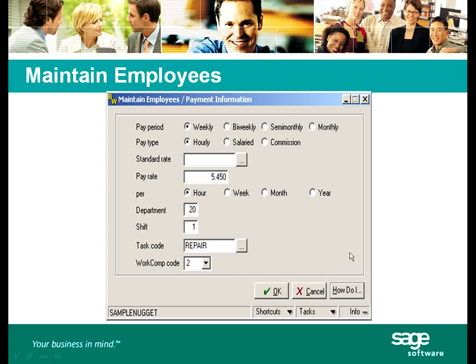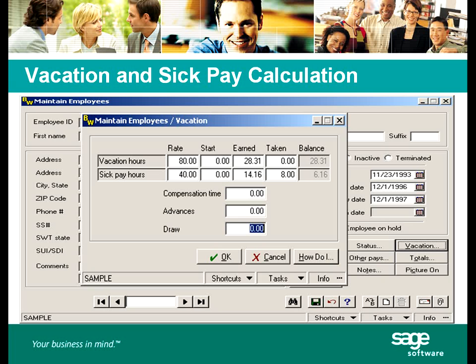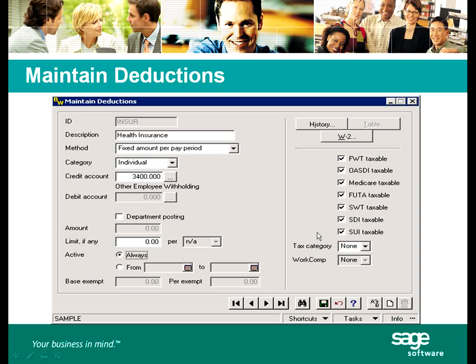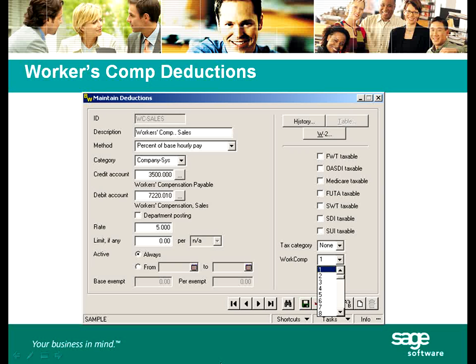You will also learn how the different settings in Maintain Employees' screens can affect reporting and tax calculations, how vacation and sick pay accruals work, how the way a deduction or other pay is set up can affect taxes, and how to set up a workers' compensation deduction.